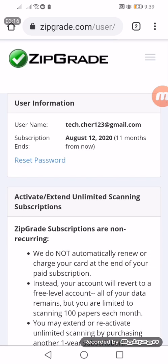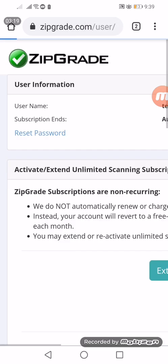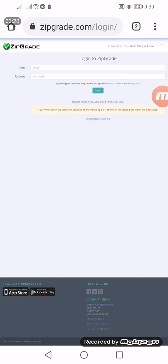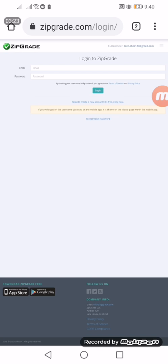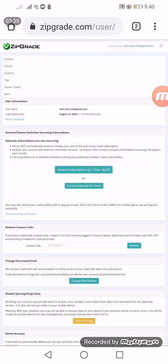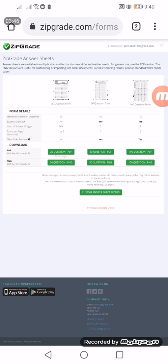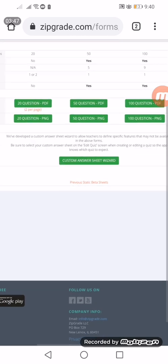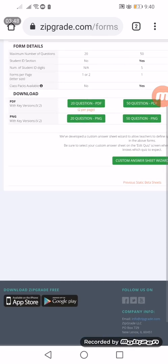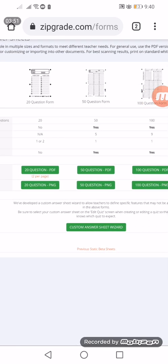So we are now logged in. I'll be showing you the website form or the desktop site of ZipGrade. This is how it looks if you open it in a laptop. Next to do is go to the answer sheets tab.